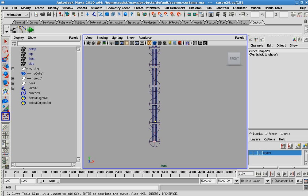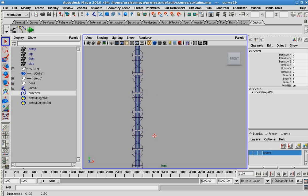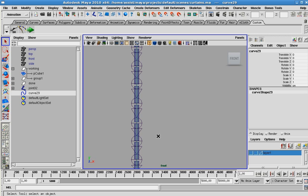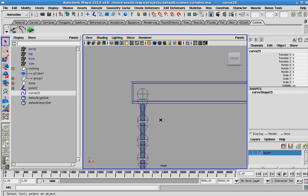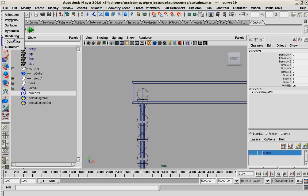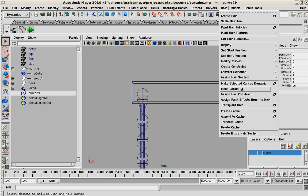Now we're ready to move on to the next step. So next steps are key, very important. With your curve selected, you need to go into your dynamics menu set. You can hit F5 for it as well. And in your hair menu, you have an option to make selected curves dynamic.